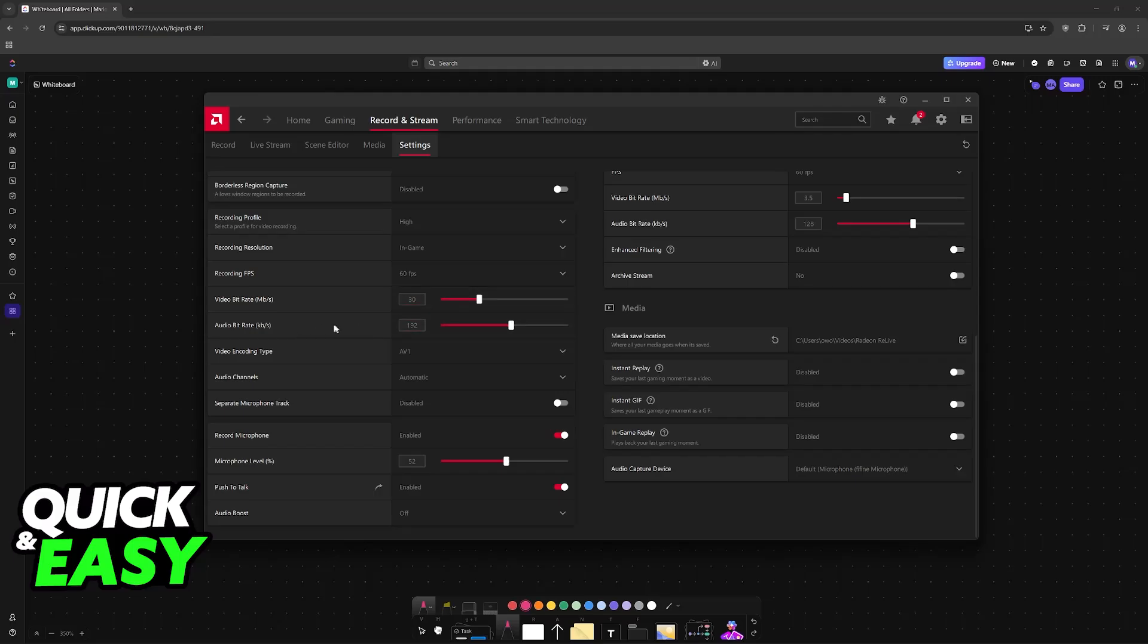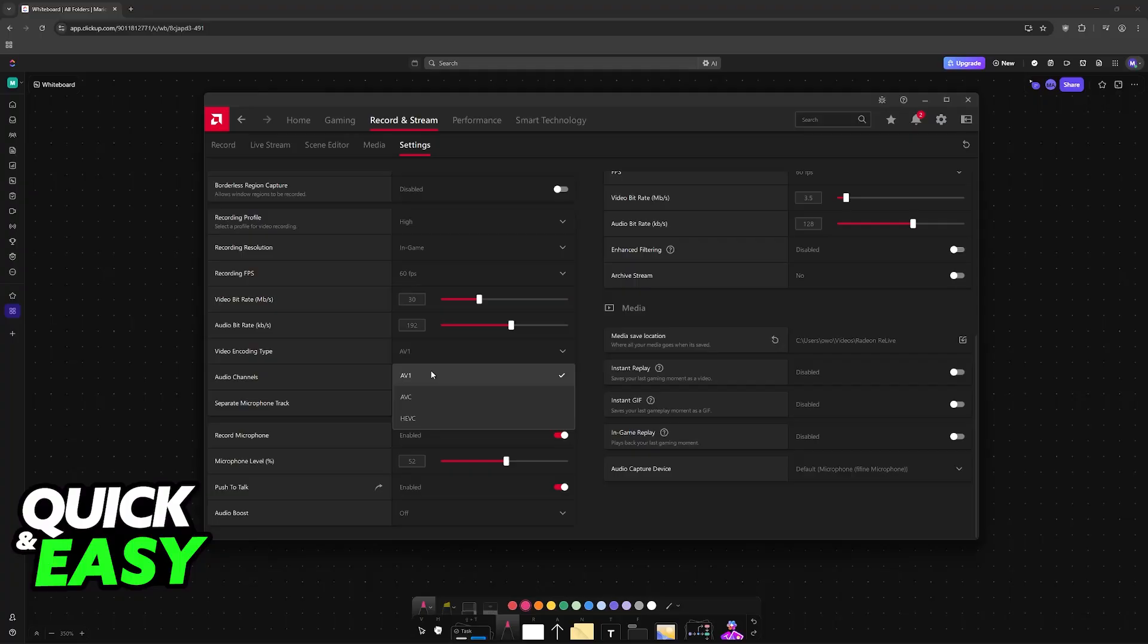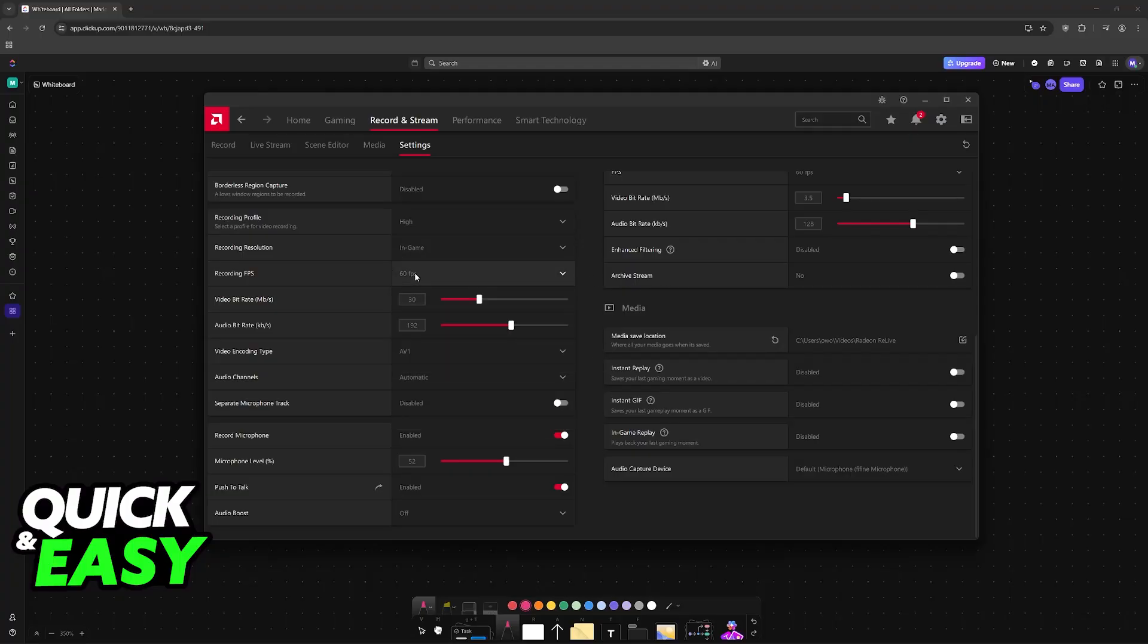The encoding type - AV1 is recommended if you have a graphics card that supports it - and other options. You can set up the FPS of the recording and so on.